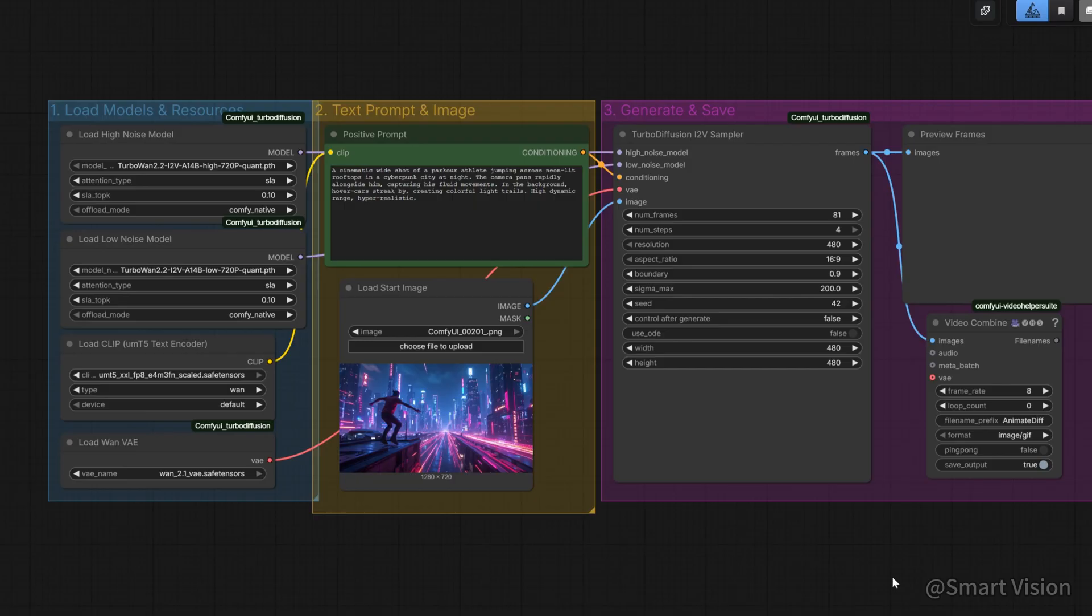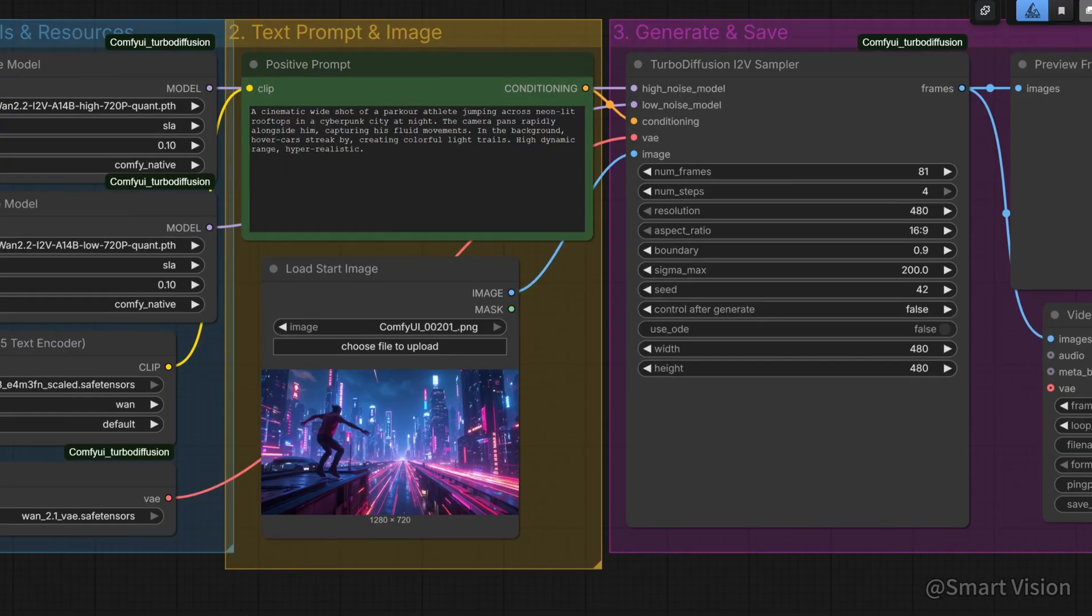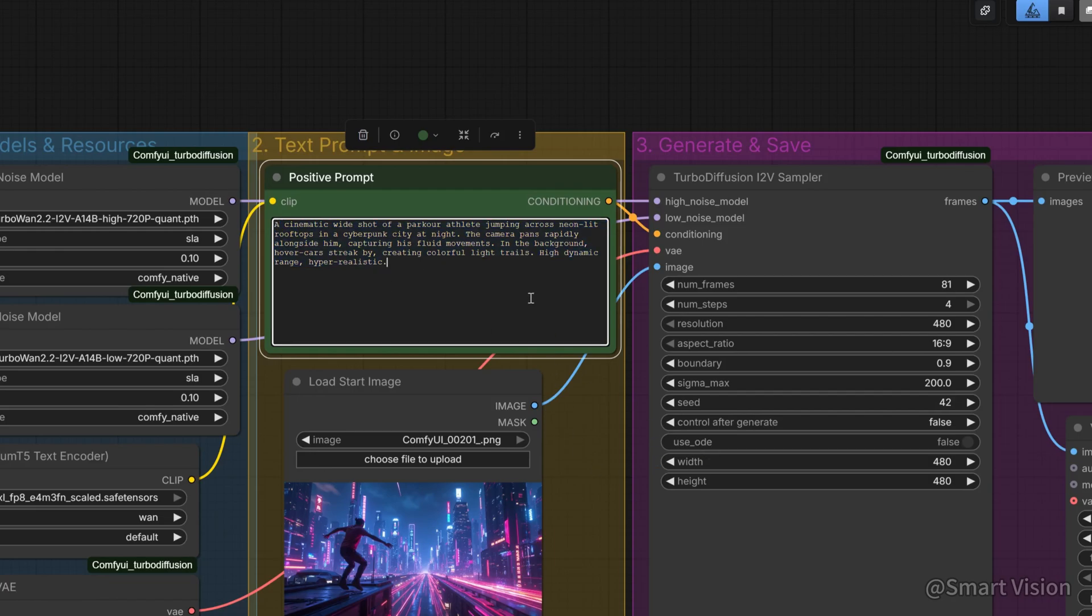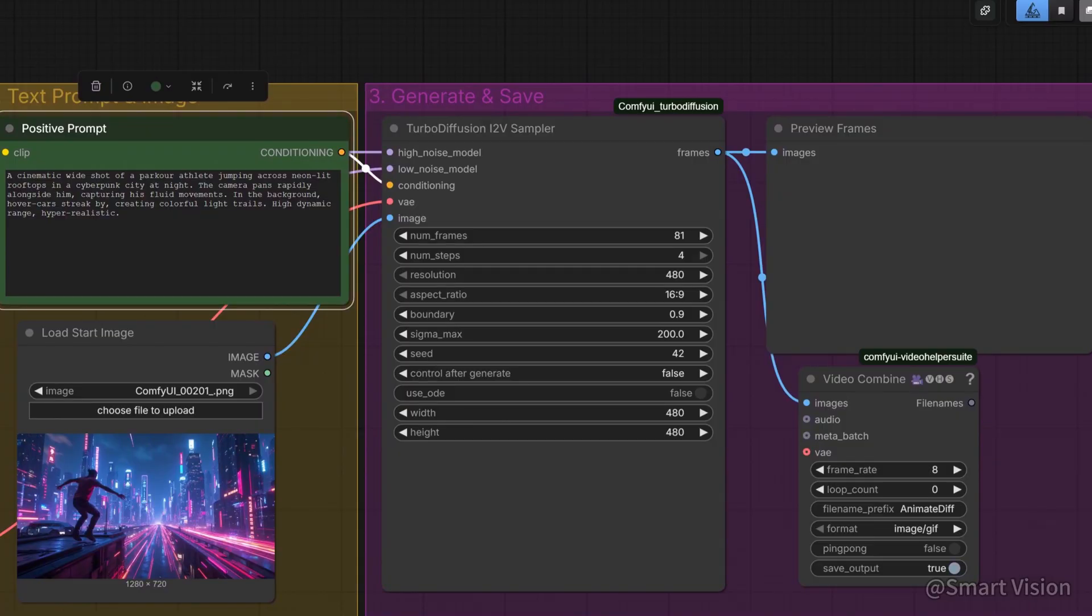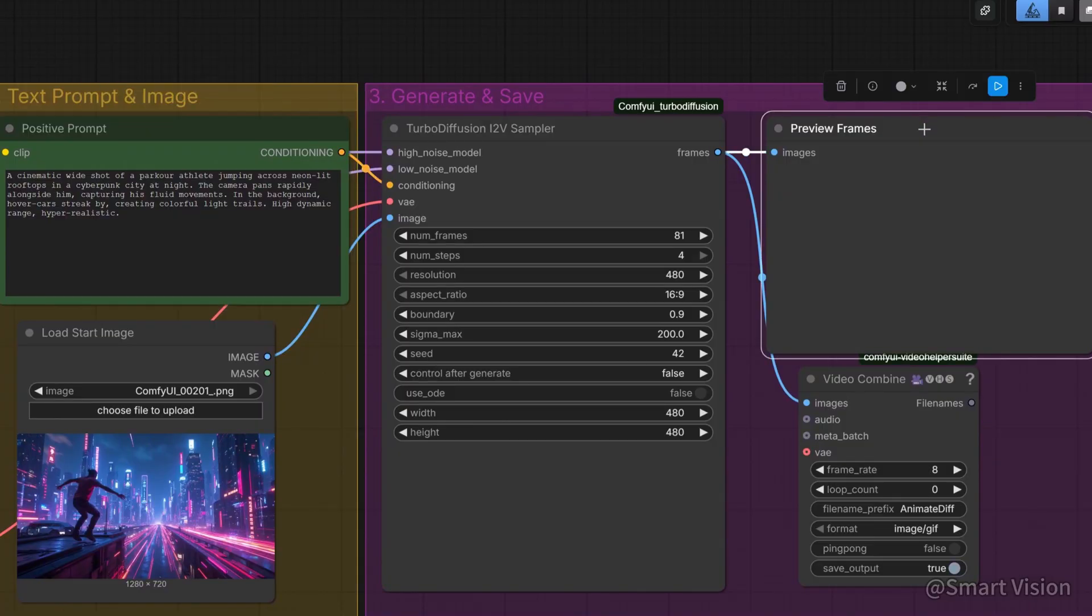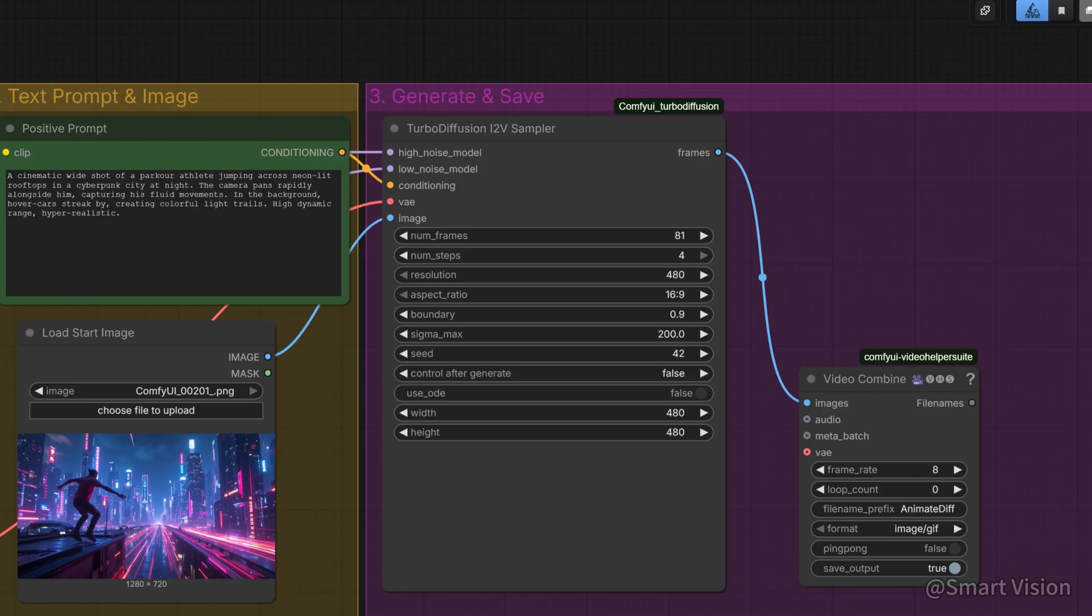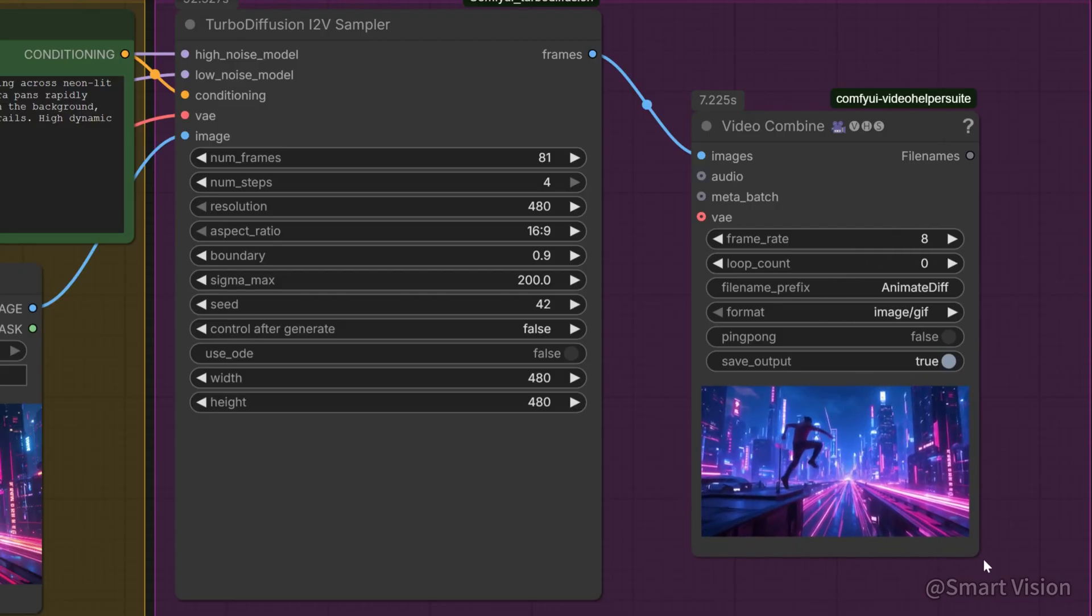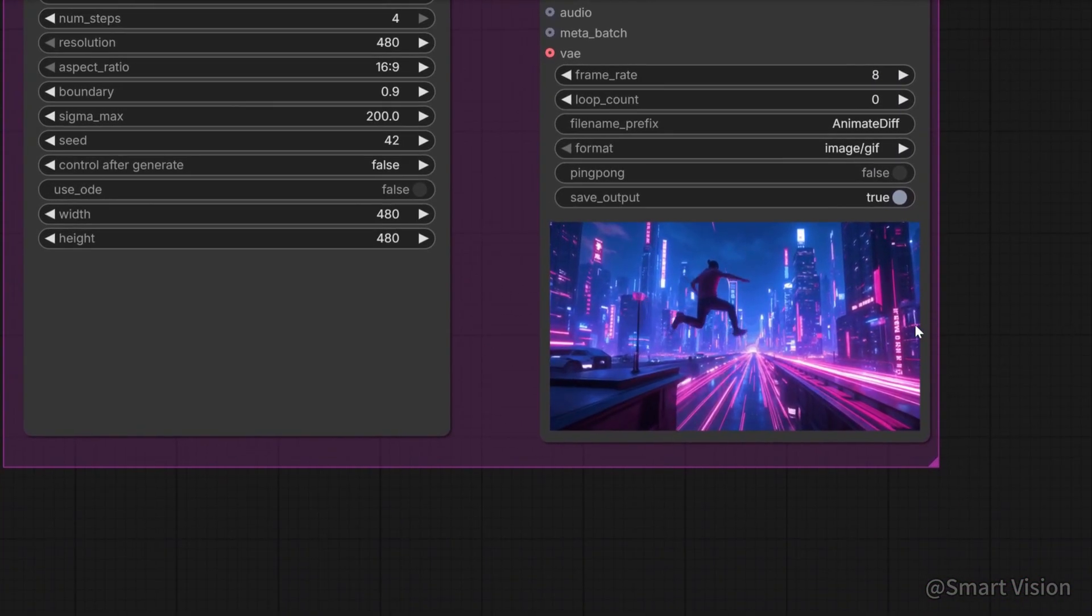Let's push TurboDiffusion with some more challenging tests. High-speed motion and physics test. Turbo models often struggle with fast motion, producing jelly effects or broken limbs. So, how does TurboDiffusion perform with complex, high-speed actions? Prompt is: a cinematic wide shot of a parkour athlete jumping across neon-lit rooftops in a cyberpunk city at night. We're mainly checking whether landing physics look natural, whether background buildings distort during motion.